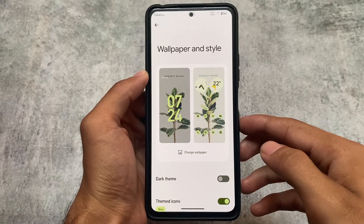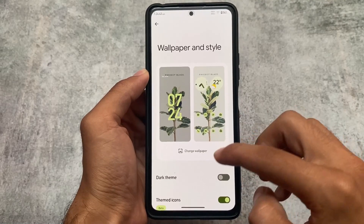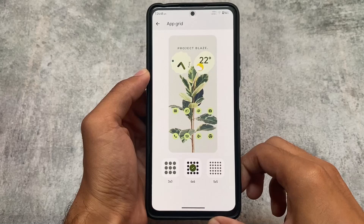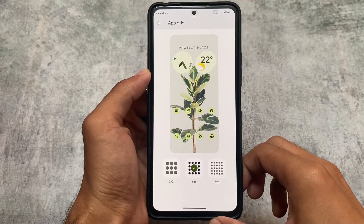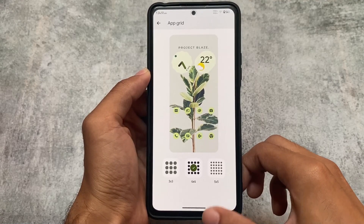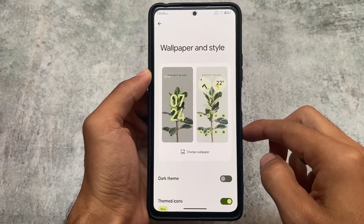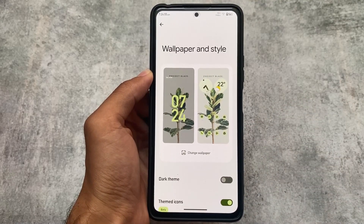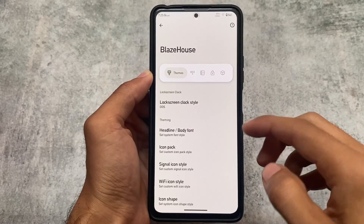Since the Pixel launcher is not pre-installed, let's look at the app grid options in Wallpapers and Style. We have three options available: 3x3, 4x4, and 5x5, which are the most common right now. No extra grid options are available, but you can try installing any other launcher if you want to.